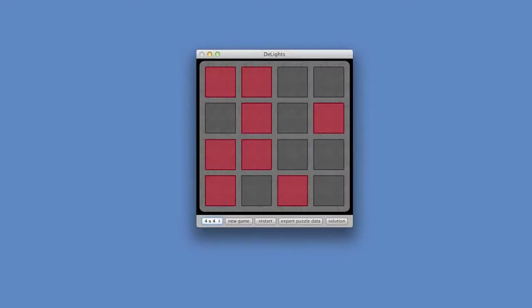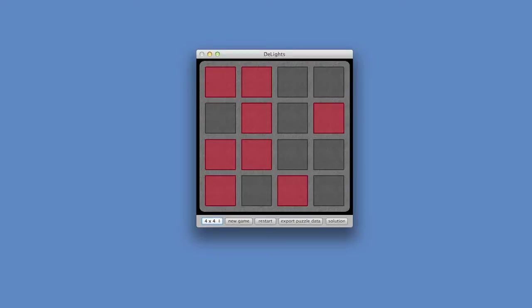In this video, we're going to address an important question regarding the game Lights Out. The question is, if I just pick a random selection of squares to have the lights on, can the puzzle still be solved? This is an important question because you don't want to give an impossible puzzle to the player. And it turns out that the answer is, there are cases where you can't solve the puzzle. And we'll see an example of that.